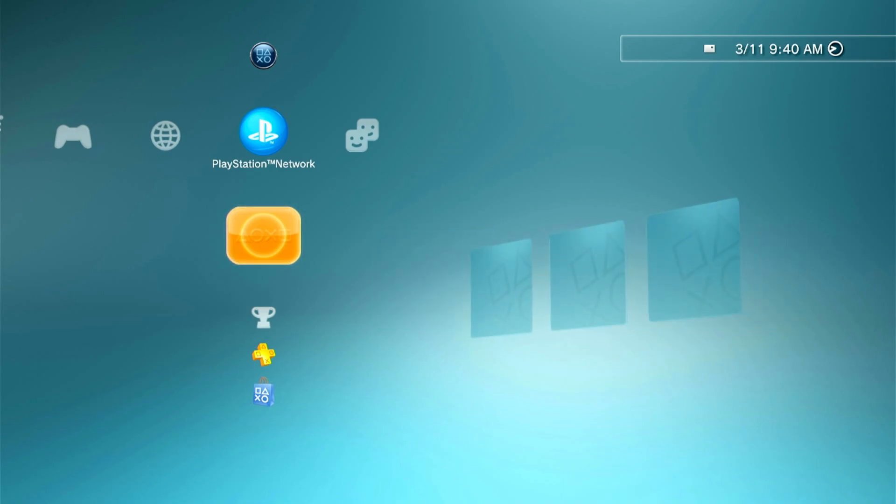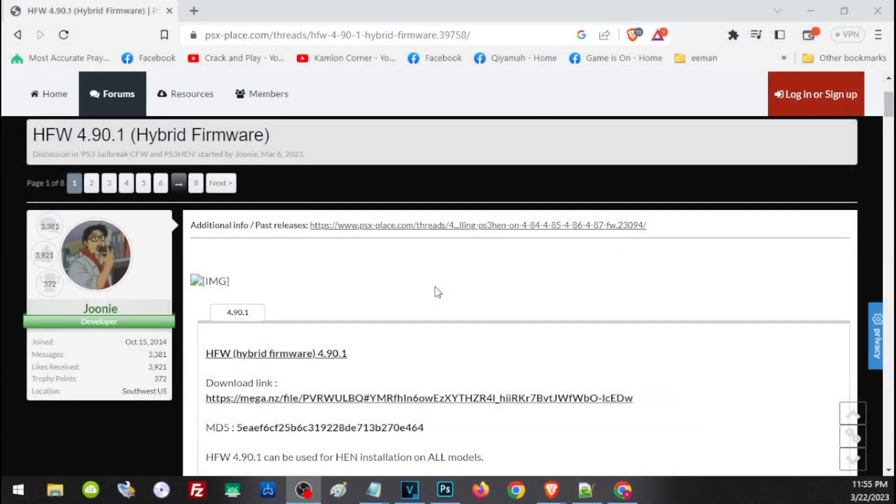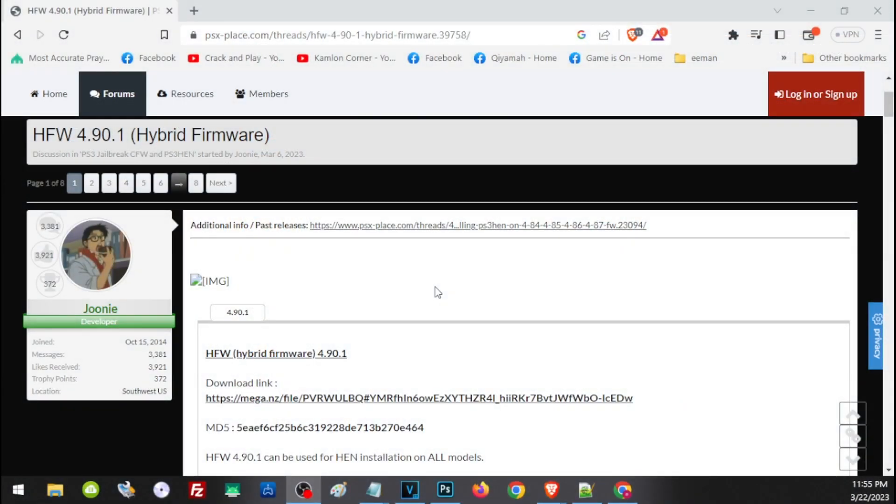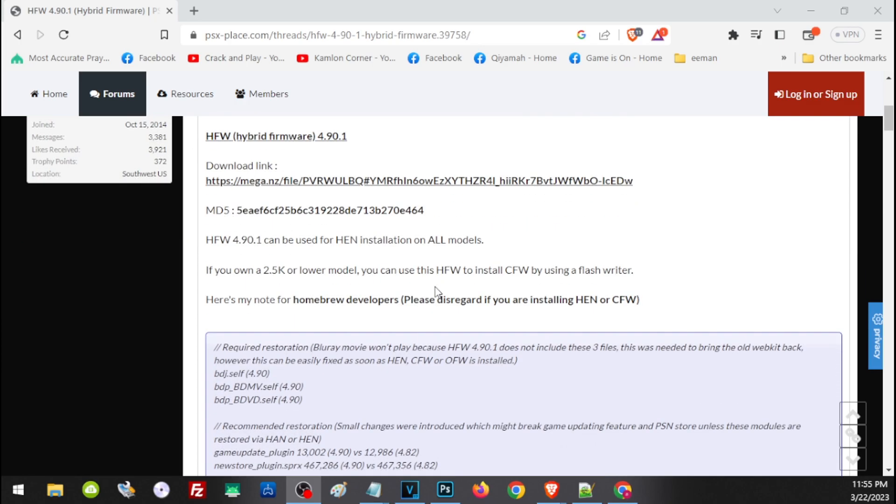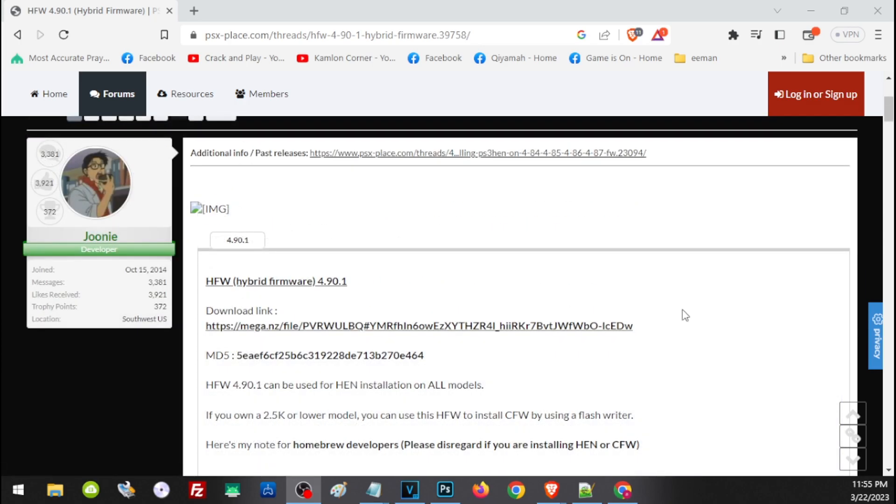I will leave a link on our description for you to know more about this release. The link will take you to this website so you can go ahead and read this for you to know more about this firmware. And if you want to download this, just click on this area to download the file.